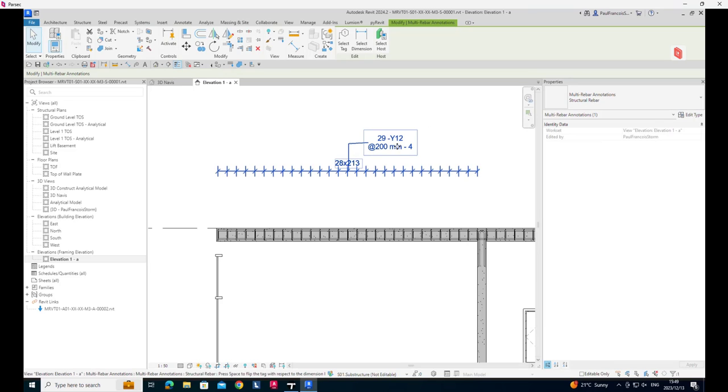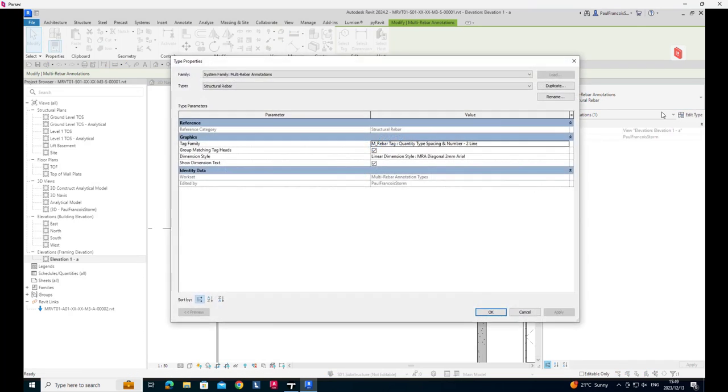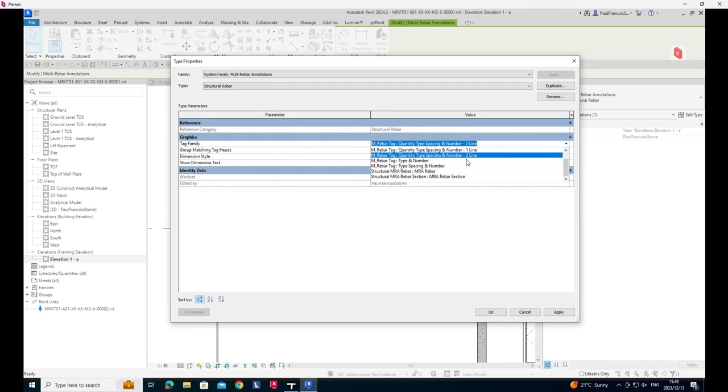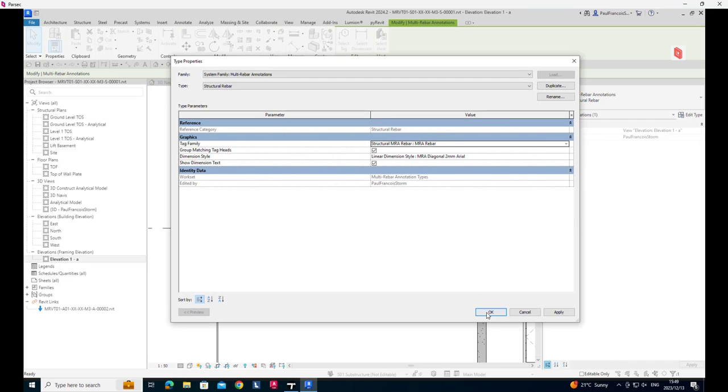So this tag is reporting certain elements. Let's switch that back to what it was. MRA rebar.